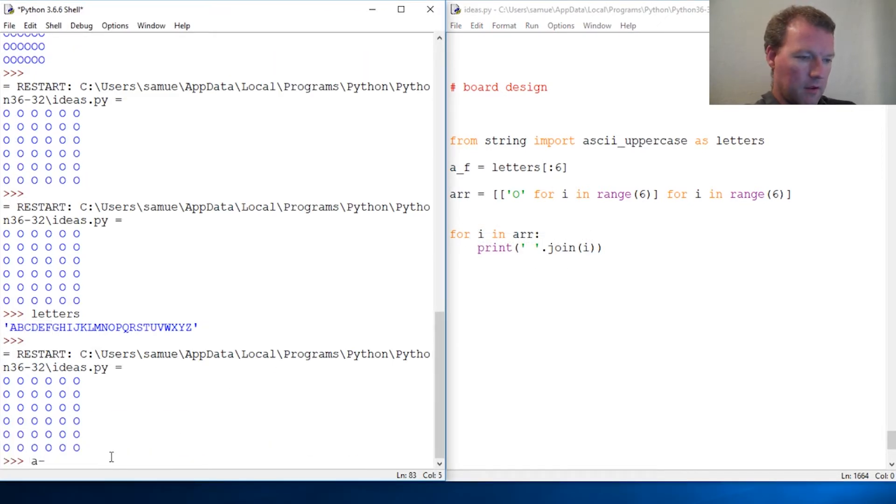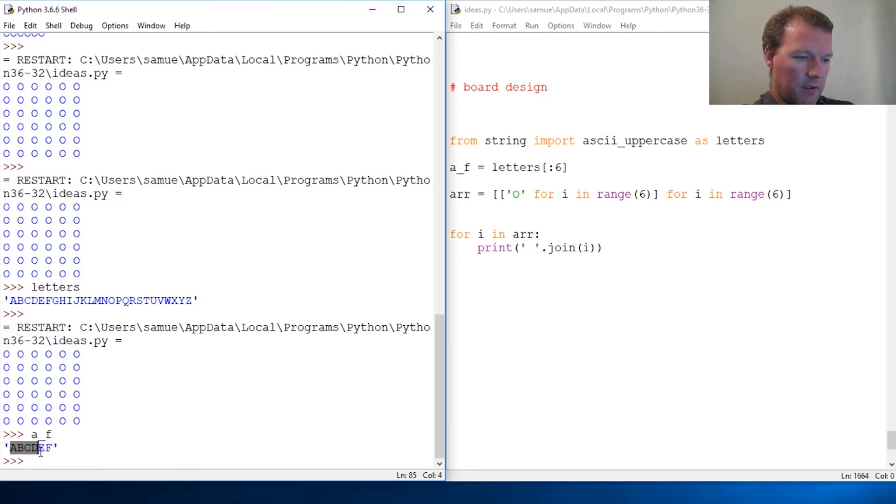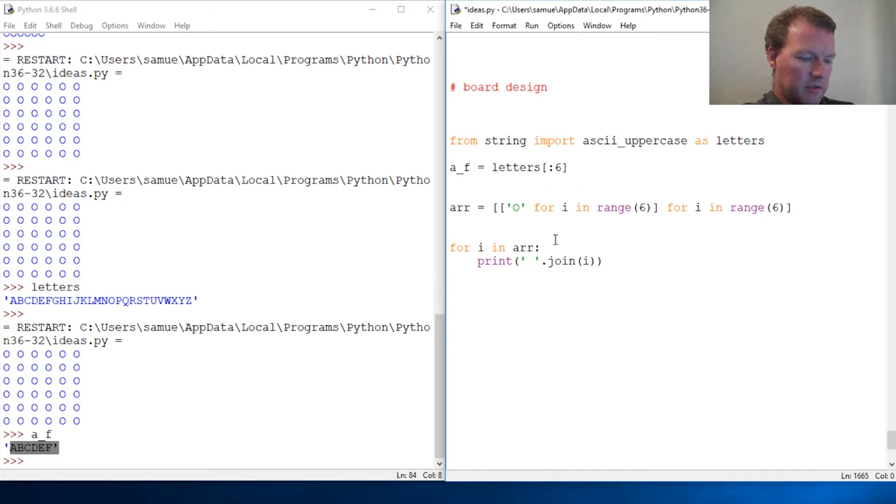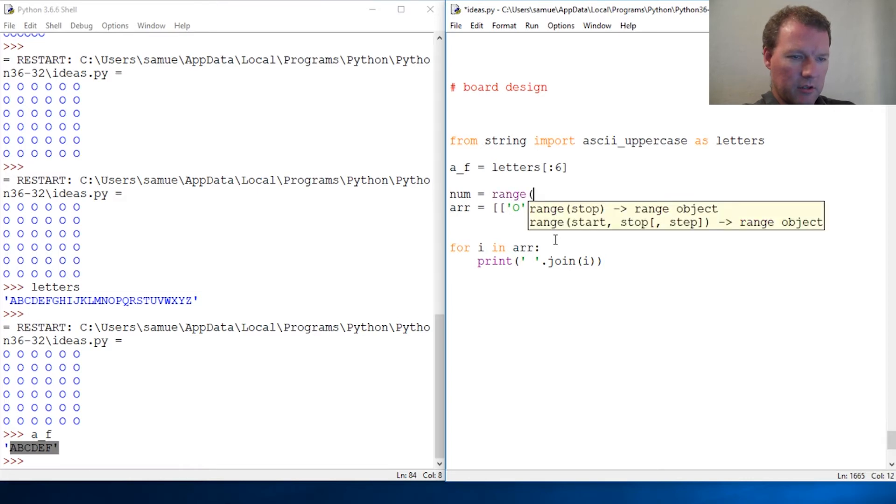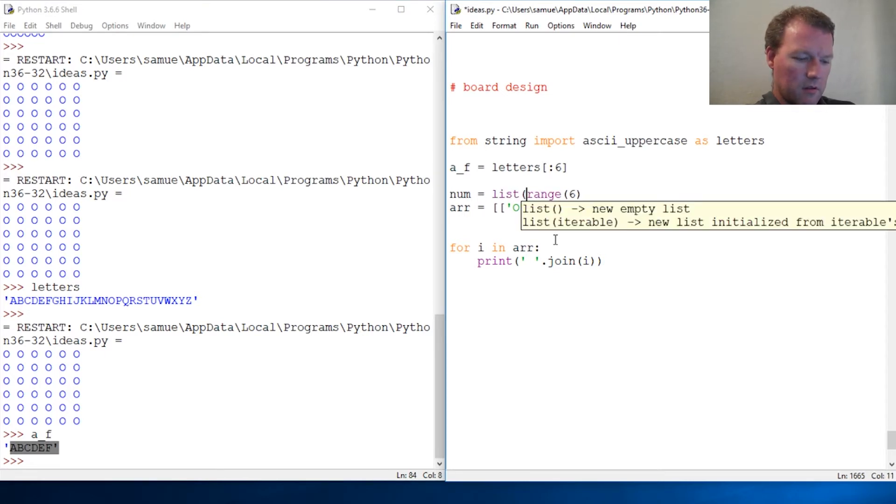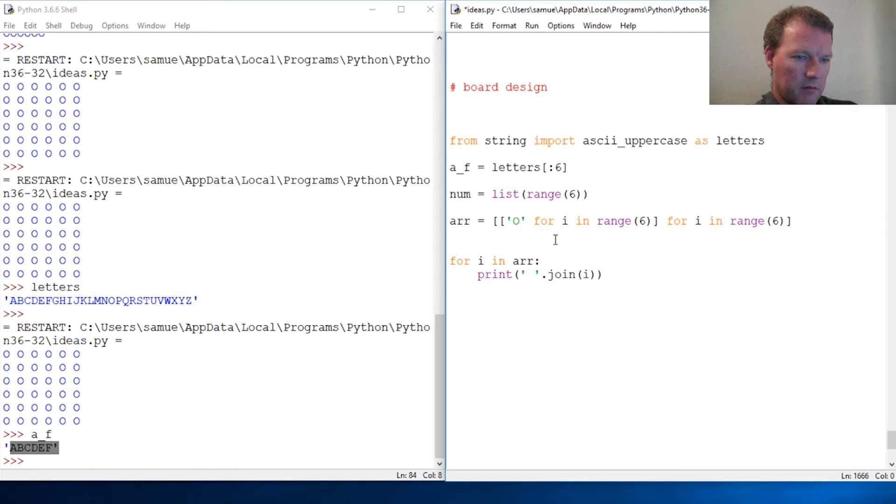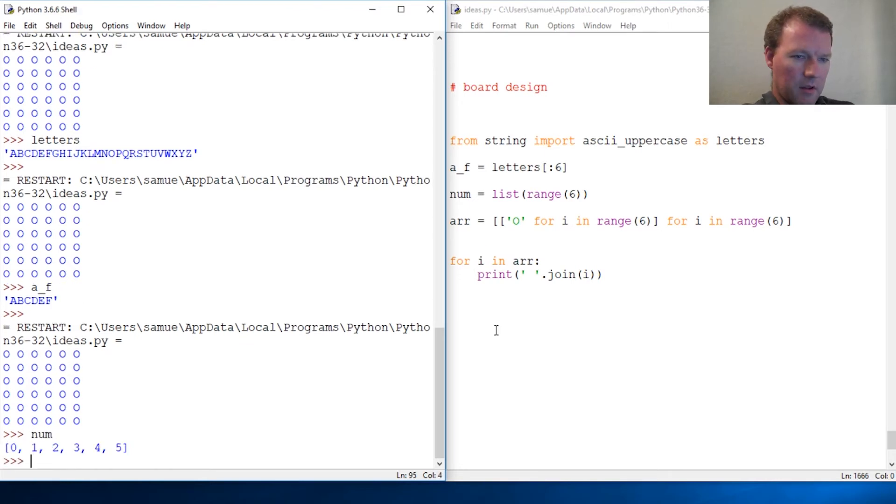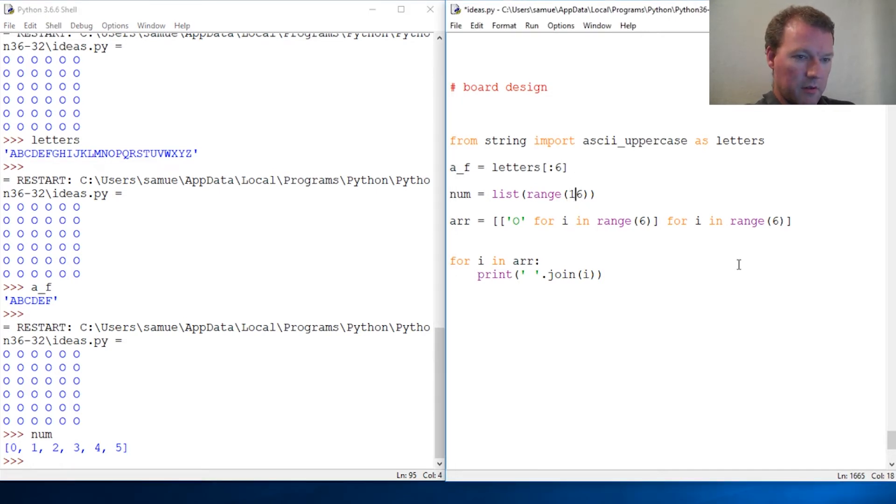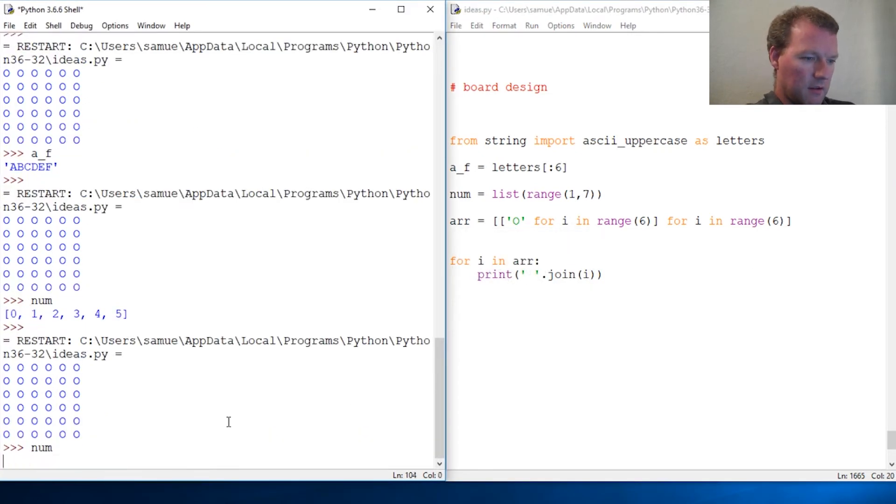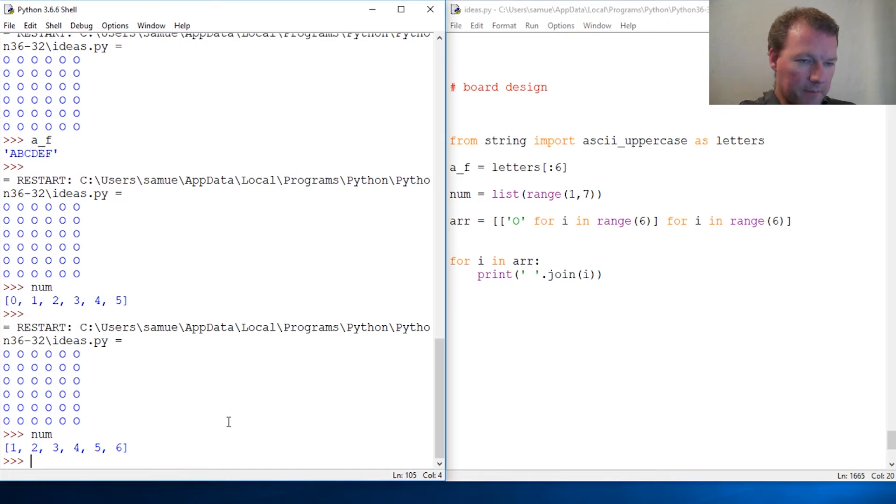There we go. And then now I want some nums equals range six. So there we go. So now we have a num, that's not what we want, we want one through seven. So cool, let's run that again. There we go.